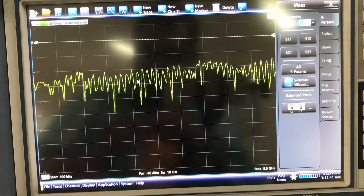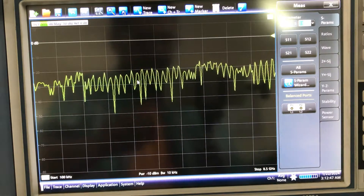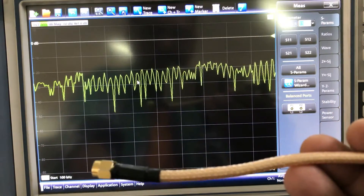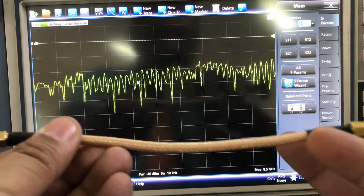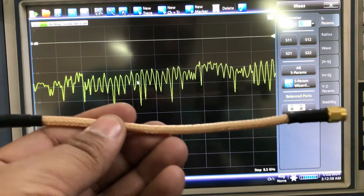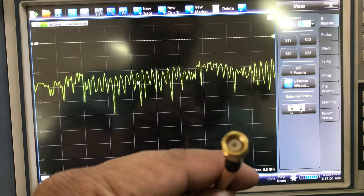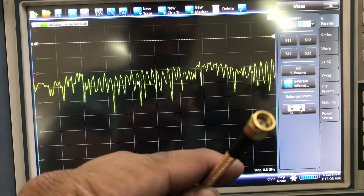Welcome back to my channel. Today I'm back with another video on RF. Basically what I want to show is this coaxial cable — I got it from Mini Circuits. I want to see, if I use this coaxial cable to make a connection, it's a male-to-male SMA-based coaxial cable.